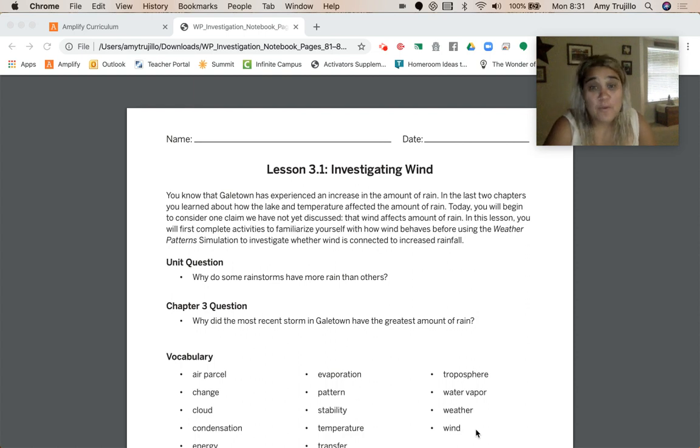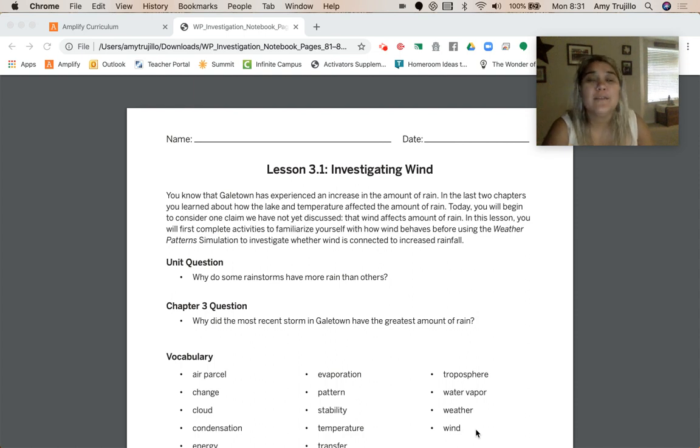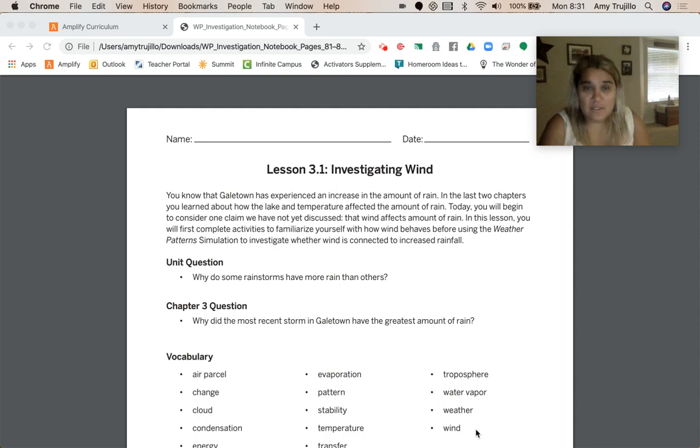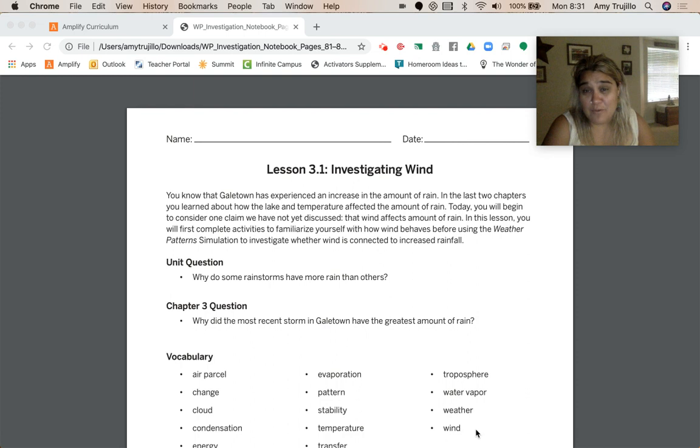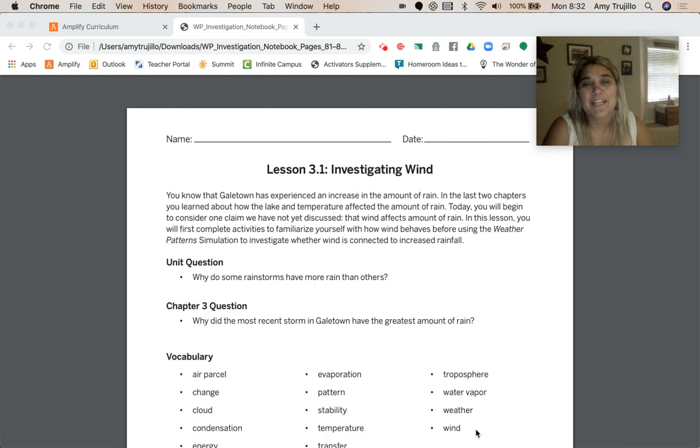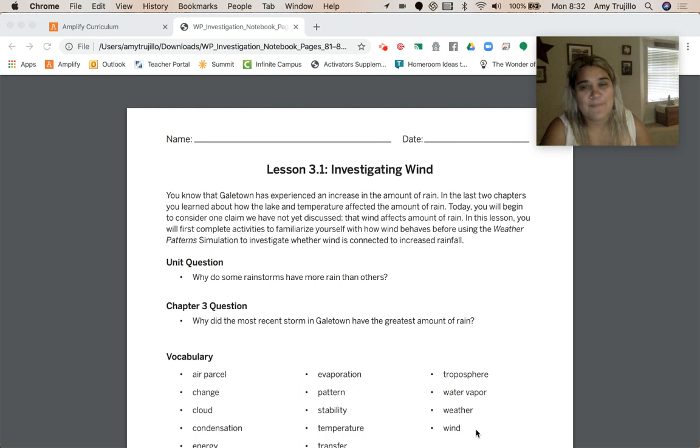We are moving on to our Chapter 3 question, which is why did the most recent storm in Galetown have the greatest amount of rain? You know that Galetown has experienced an increase in the amount of rain. In the last two chapters, you learned about how the lake and temperature affected the amount of rain. Today, you'll begin to consider one claim we have not yet discussed, that wind affects the amount of rain.